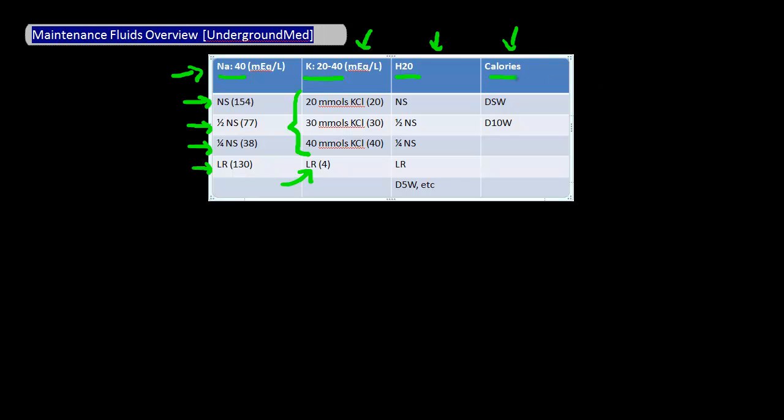The last major substance is calories, and this is where it gets interesting. D5W, or 5% dextrose in one liter of water, is the only real option used in practice, although D10W is another option. However, if you want to give higher concentrations of dextrose such as D15W, you'll need to put in a central line, which you don't want to do unless you have to.